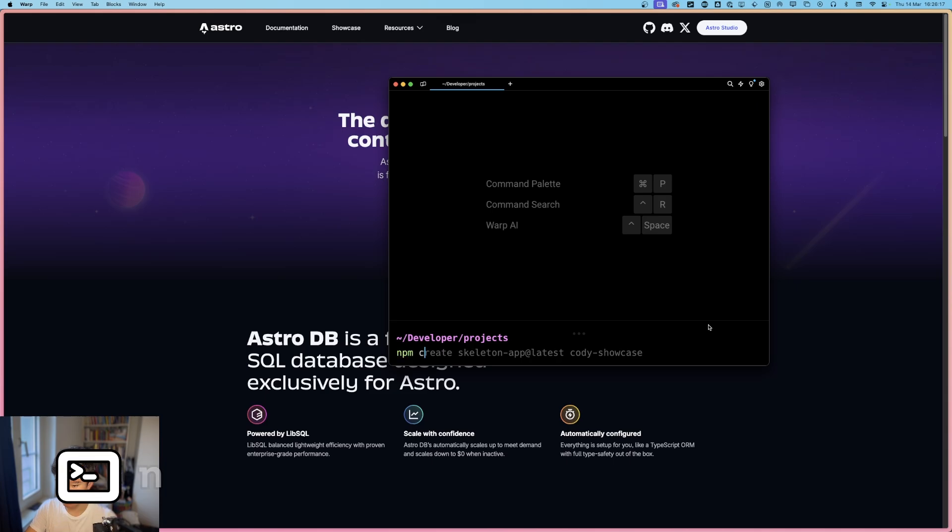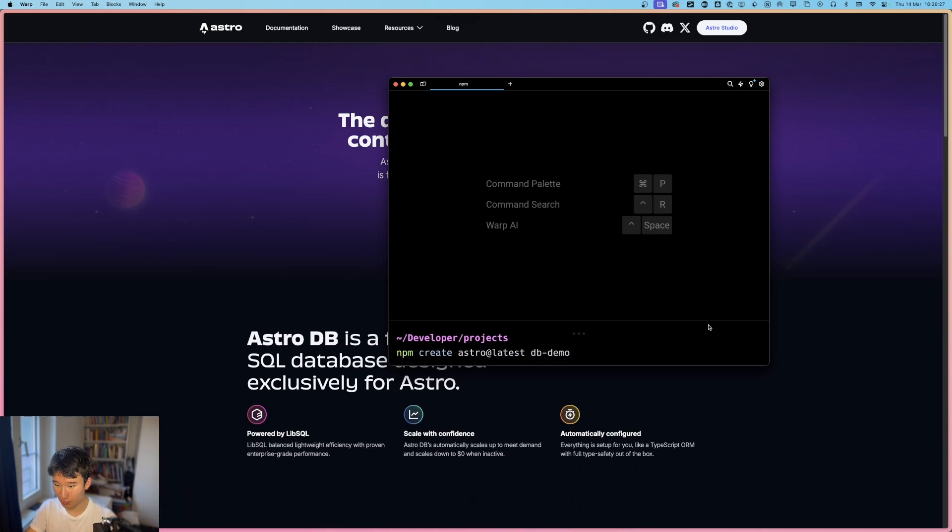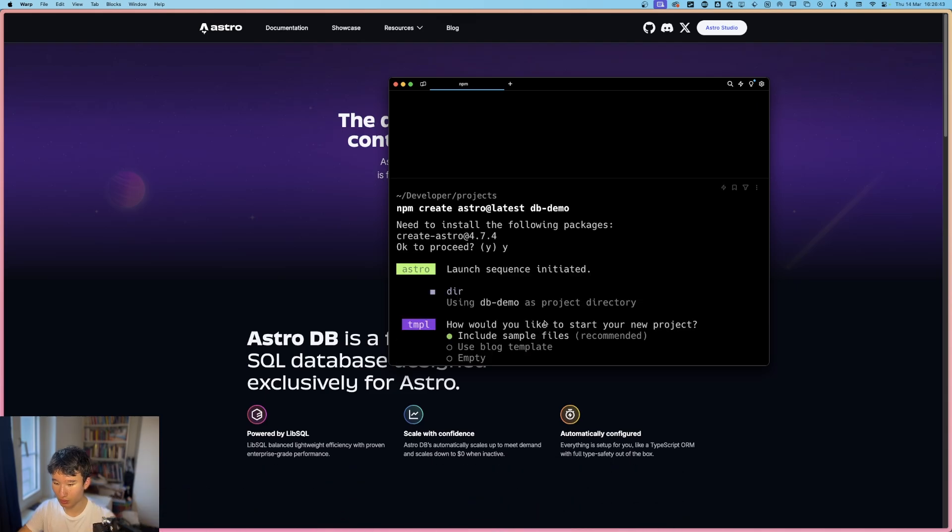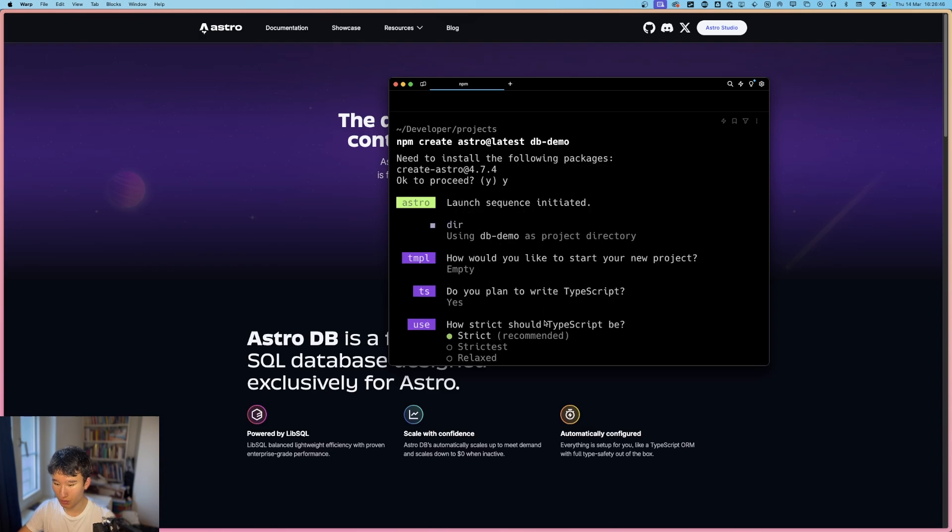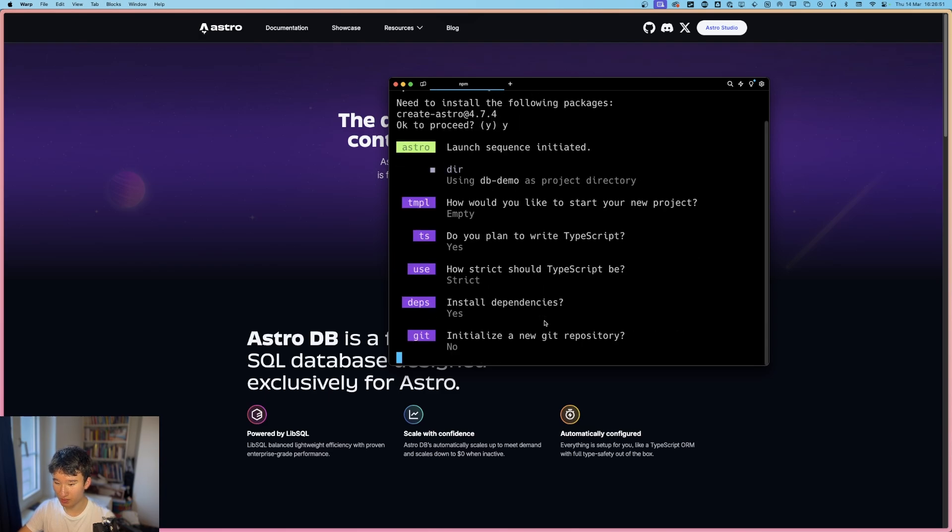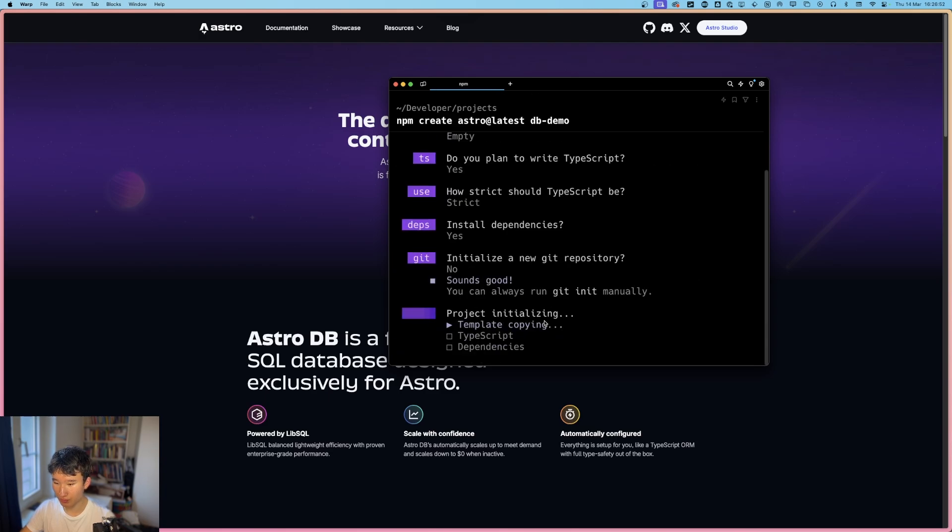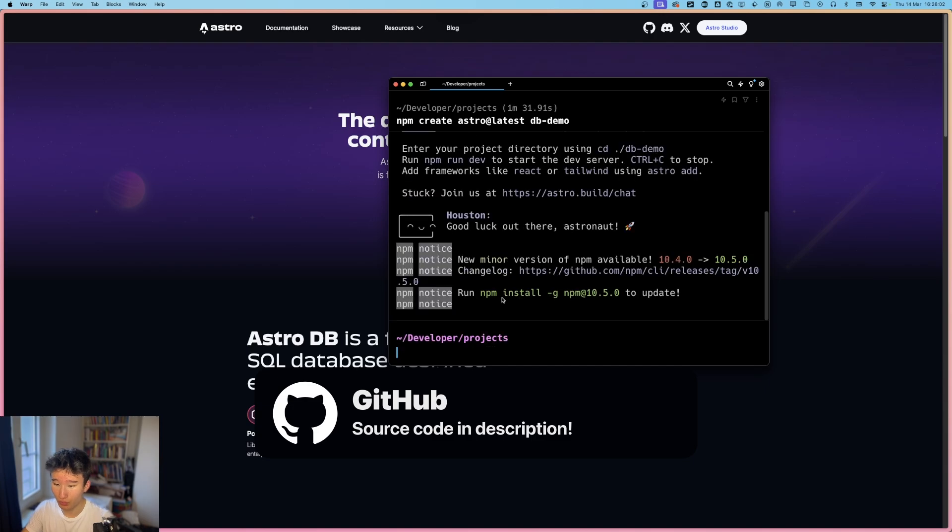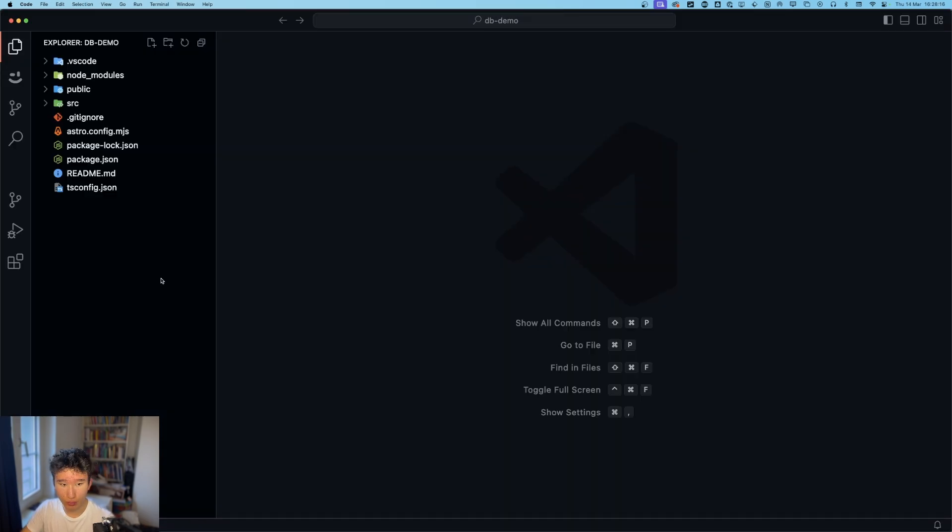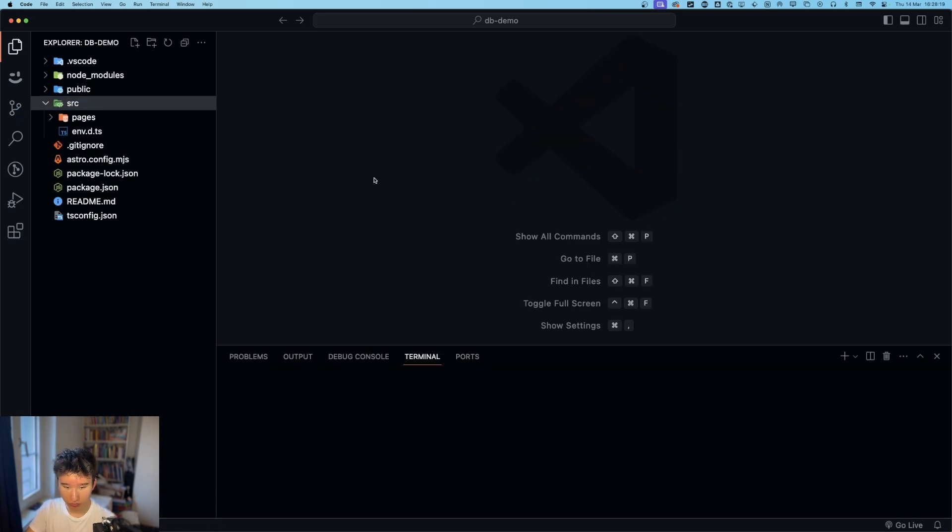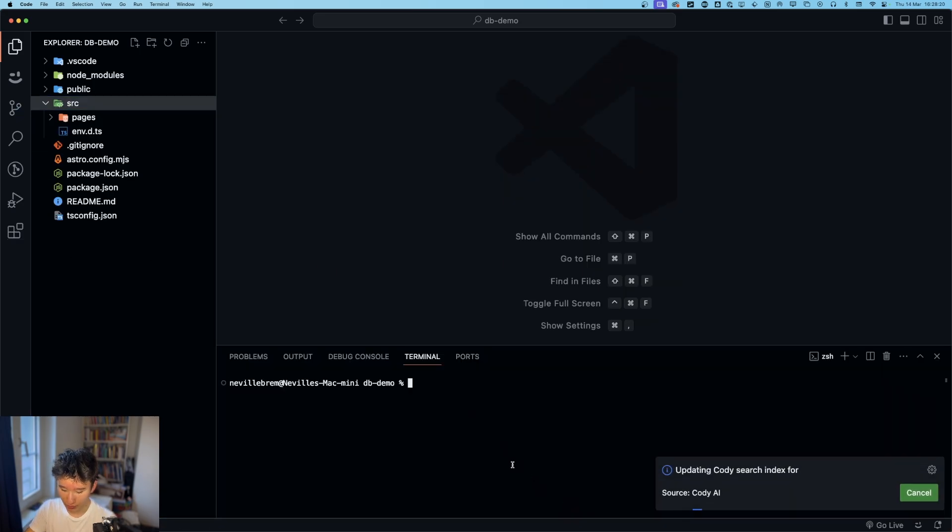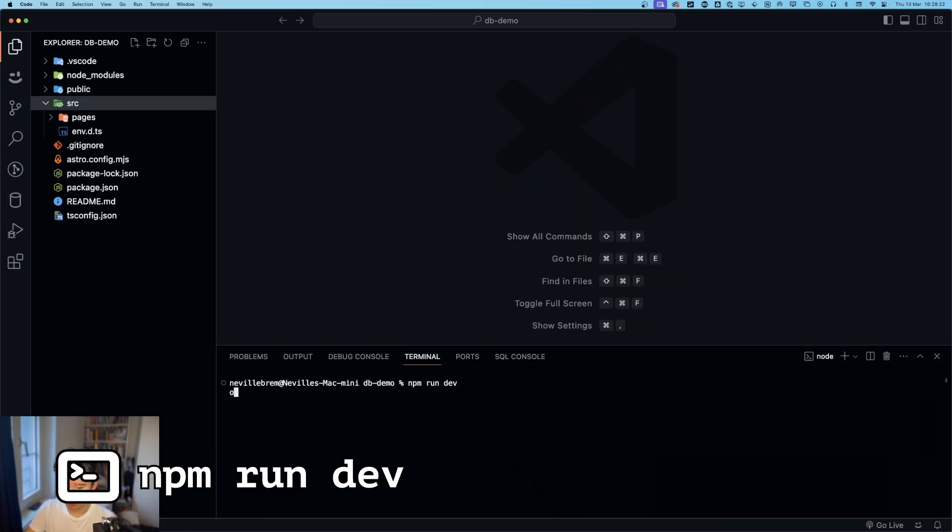We got npm create astro latest db demo. Nice. We're going to go with empty. Yes, we want TypeScript, strict, installed dependencies. We want no git repository in this case. But I made like a little playground. If you want to check it out, it's linked down in the description. We now have this. And we got to go code db demo. We're now here in our little demo right here.